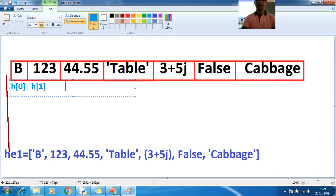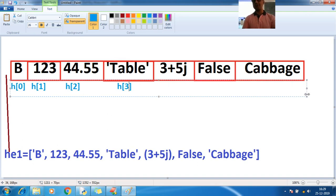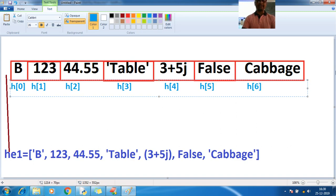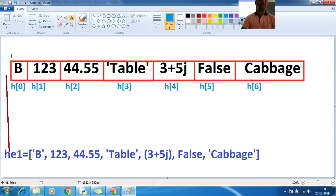Here `h[1]`, `h[2]`, `h[3]` — the table holds `h[3]`. The variable name is `he`. Then `h[4]`, `h[5]`, `h[6]`. All of these — `h[0]` through `h[6]` — are called positive indexes.